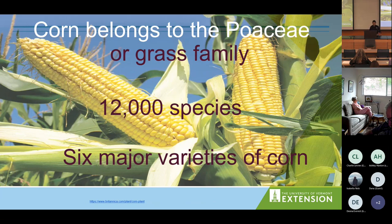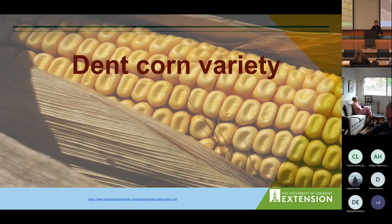Corn, or maize — both are the same thing — is in the Poaceae, or grass, family, which consists of 12,000 species and six major varieties. The most common is dent corn, the most common field corn grown in the United States, also used for cattle feed and sometimes moonshine.